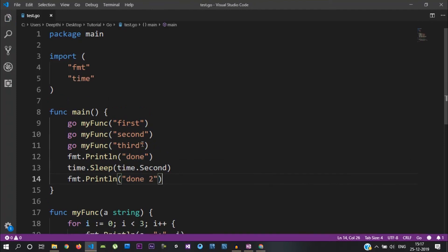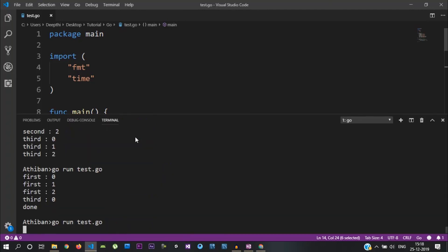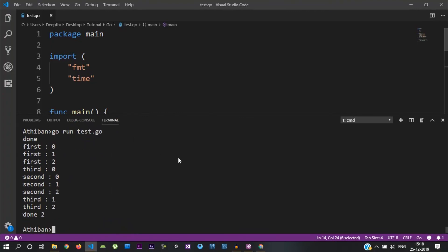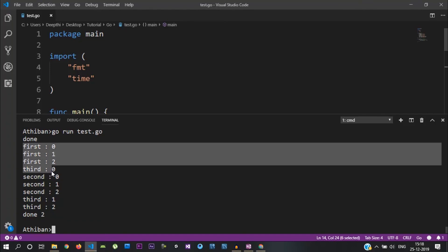If you want to see what happens, a 1 second wait is done before printing. The rest of the values will remain in the program, and the rest of the functions will be executed.